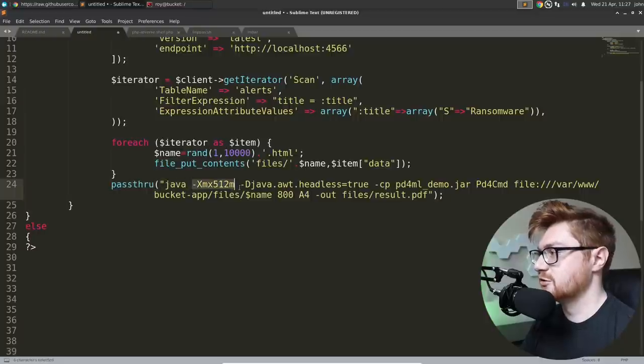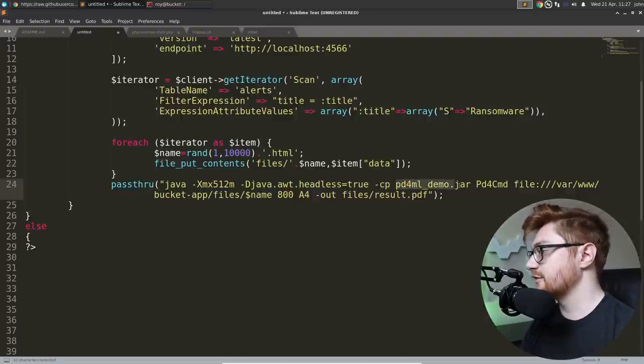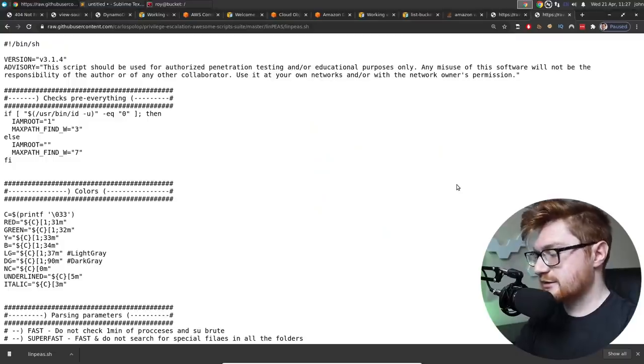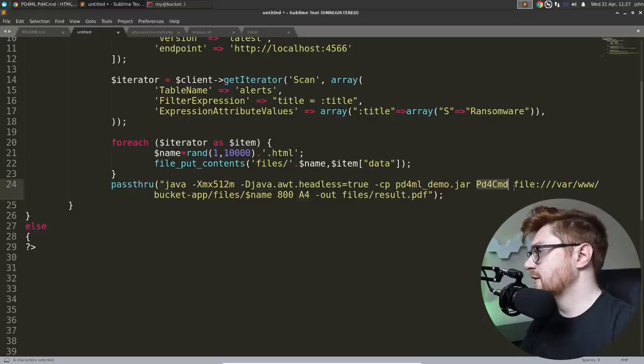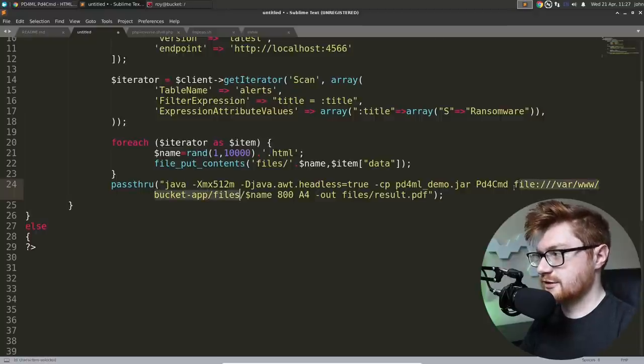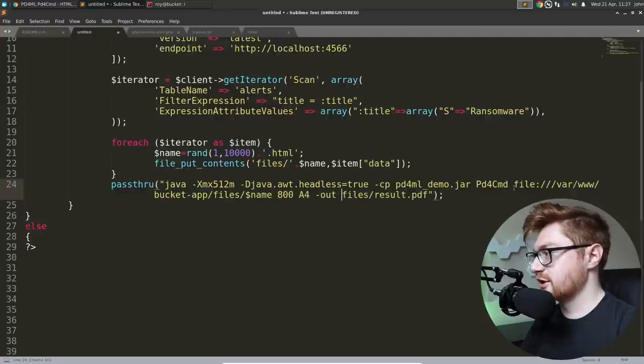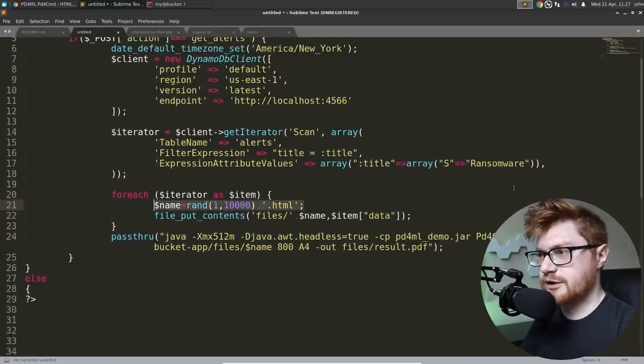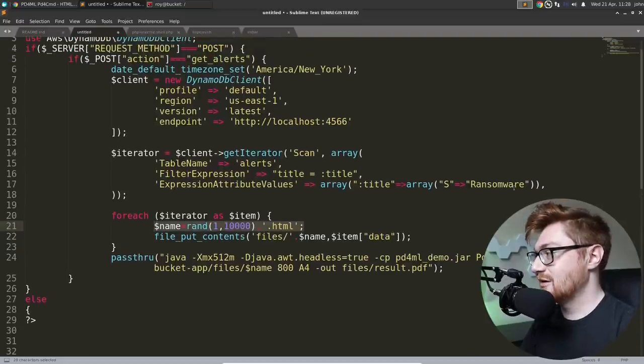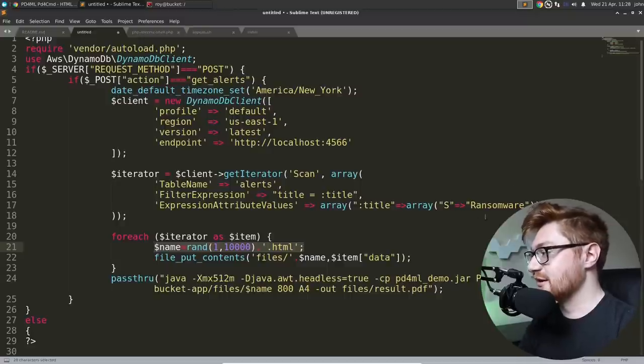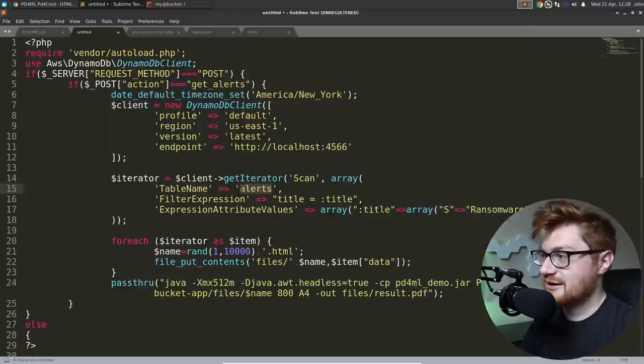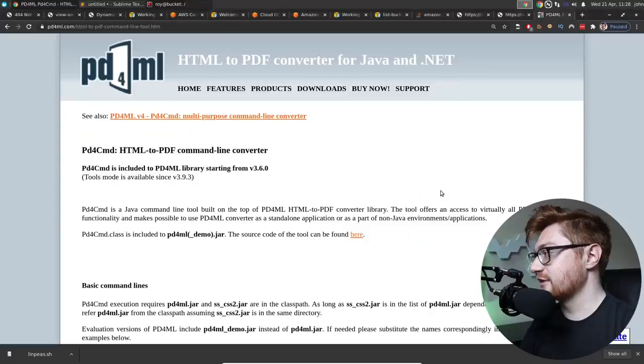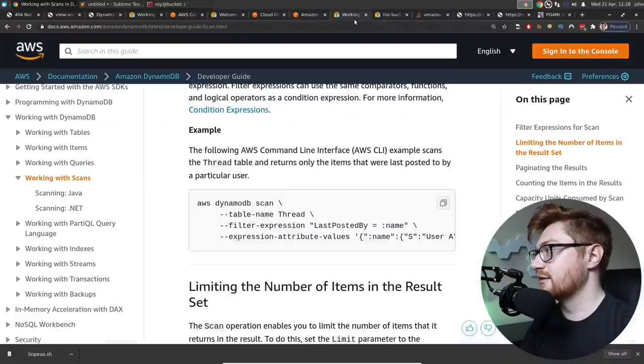The indentation was weird on the other one. So this makes much more sense. If a post method is supplied with the action variable being set to get alerts, then we go ahead and connect to Dynamo, the DynamoDB. And we do a scan, kind of like we did earlier, checking out the alerts table. But there is no alerts table. We only saw users when we looked at that earlier. And for each item, it creates files for everything that it finds. It uses passthru. And that's a dangerous function call because it's going to run actual system commands. Uses Java to call that jar file, pd4ml. What is pd4ml demo.jar? It's an HTML to PDF command line tool.